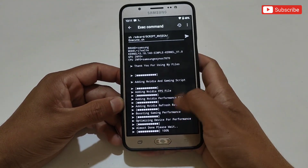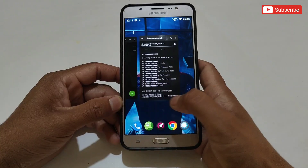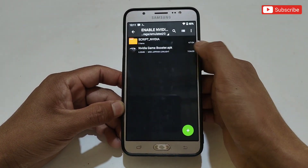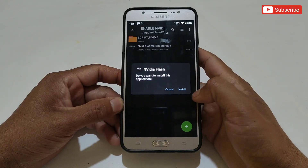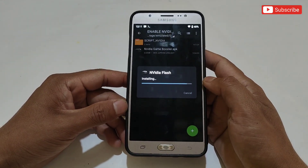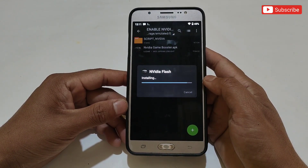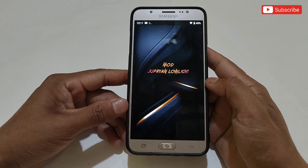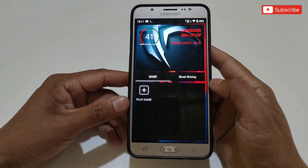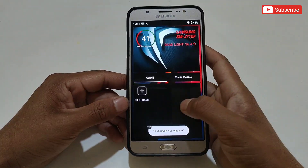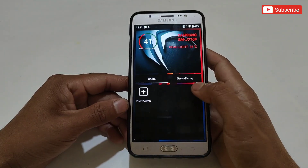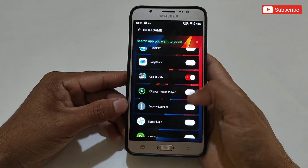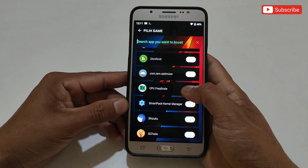You can also check it in the notification. Now go back to the downloaded folder and simply install the Nvidia Game Booster APK app. When the installation process is complete, open the app. This app is modded by Duprian Low Light — all credit goes to him. This is the interface of the app; here you can add any games and tweak for best performance. Let's add some games in this Game Booster.